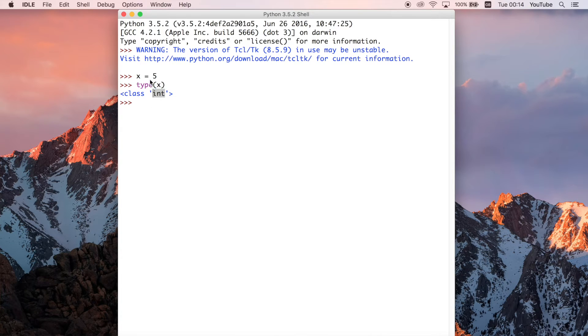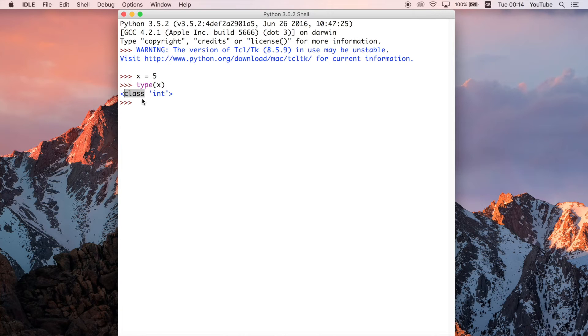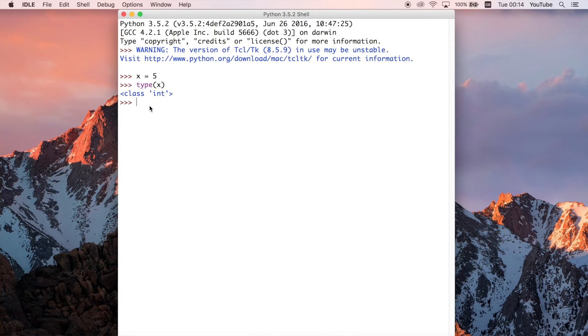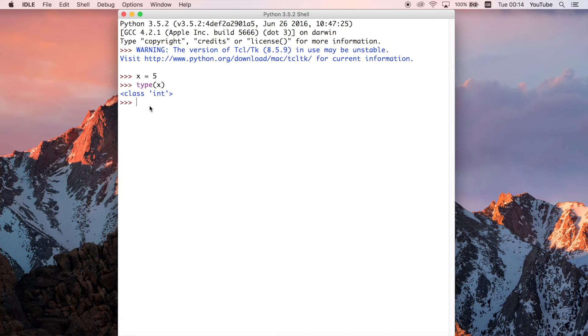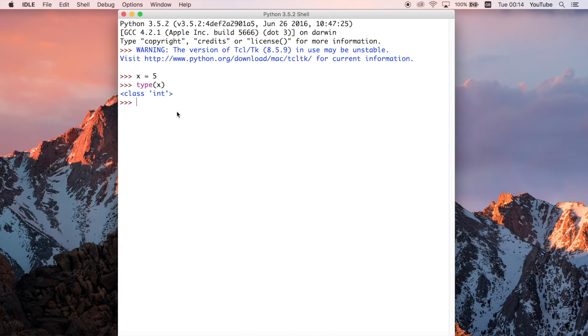I've showed you that 5 has a type of int and what that is, is the class. I've not really touched upon this part of it before, although you may have seen it in previous videos. But the class is sort of like a blueprint for every single integer that you use in Python. Any time you use an integer in Python, you're using the integer class or the int class because it's just shortened because it's easier to write like that.